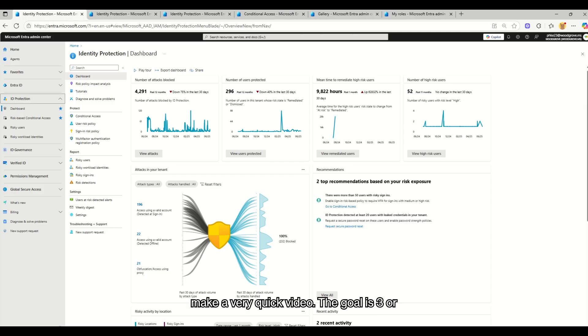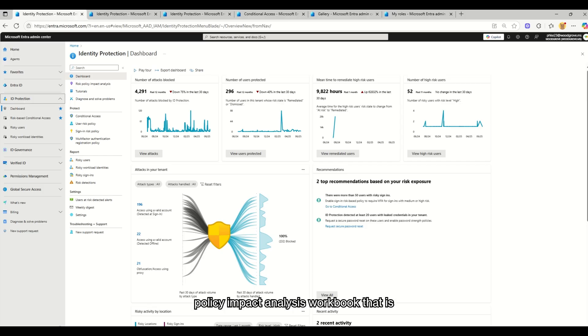Today I'm going to make a very quick video, the goal is 3 or 4 minutes, showing you our new Risk Policy Impact Analysis Workbook that is now embedded into the portal.